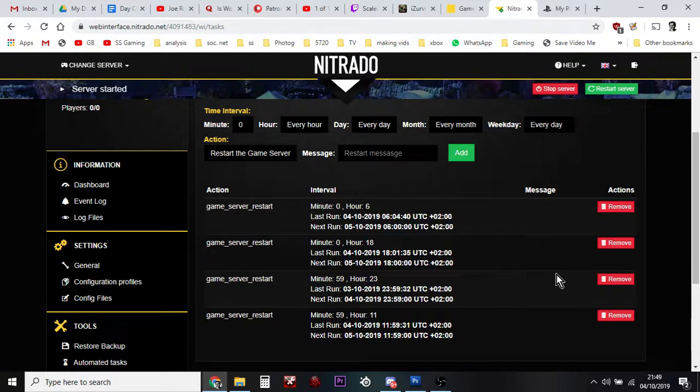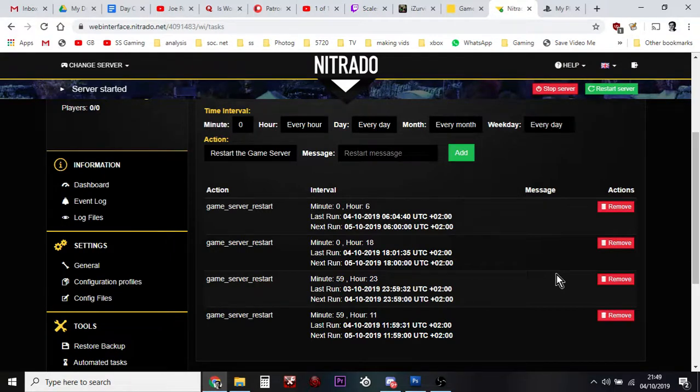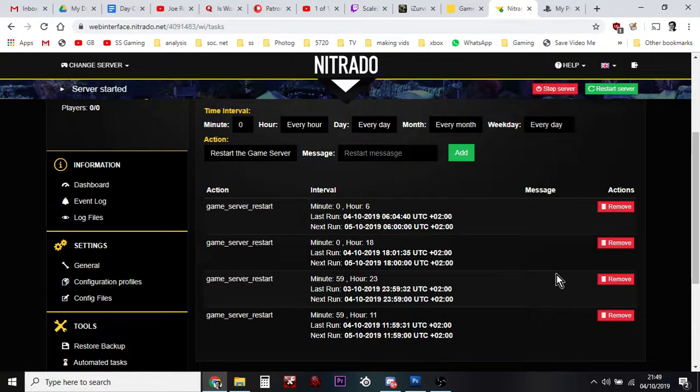about your Nitrado servers, DayZ Xbox or PS4, just let me know. Thank you very much, and I'll see you again soon.